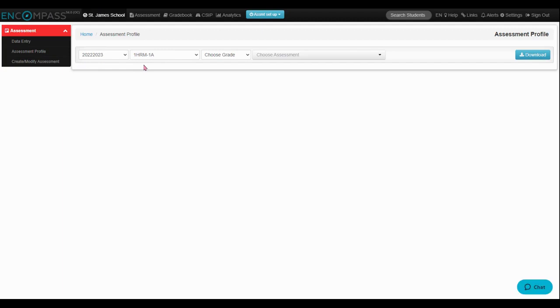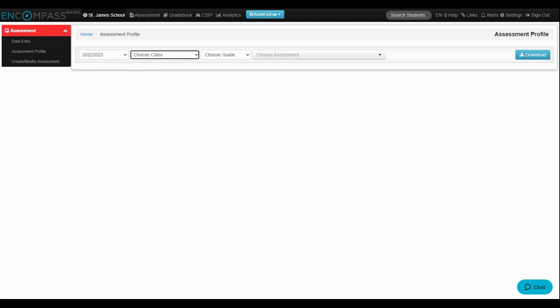And in this case, I'm going to check all of the Grade 2 students, so I'm going to click on Choose Class because that will force it to pick all of the students instead of Homeroom by Homeroom.